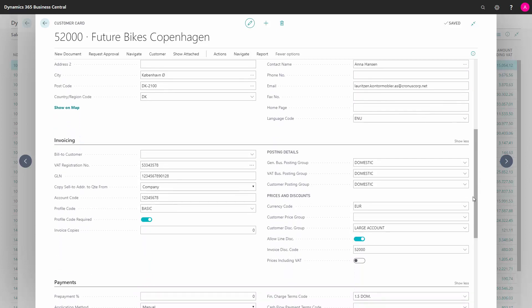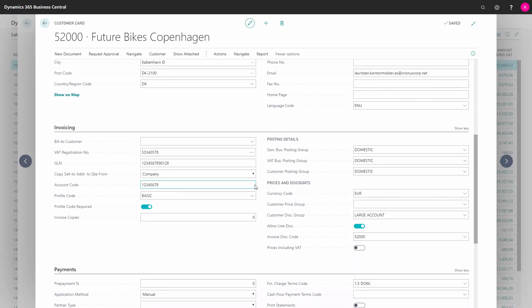And on the invoicing tab, you will have to have a global location number. And that's specific for the customer. So this is provided to you by the customer. This is the account code that you get from the customer. This is the identifier for receiving the electronic files from the customer.